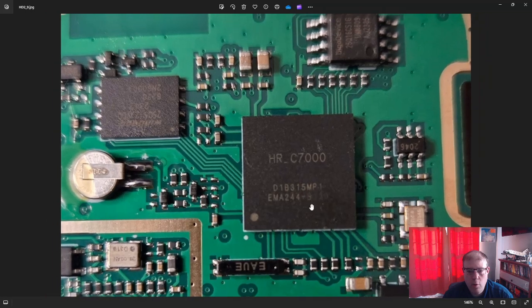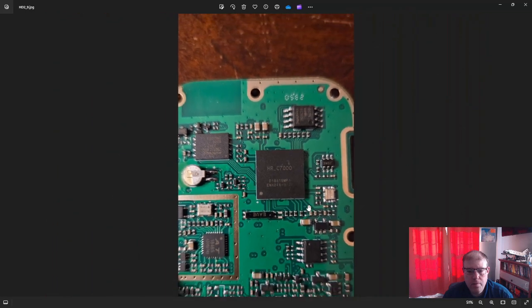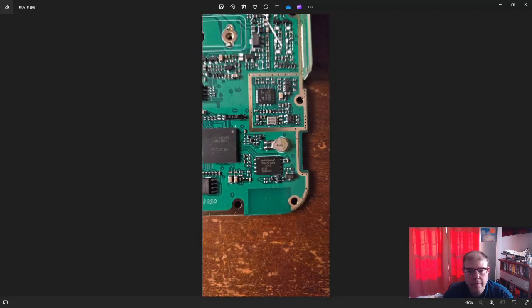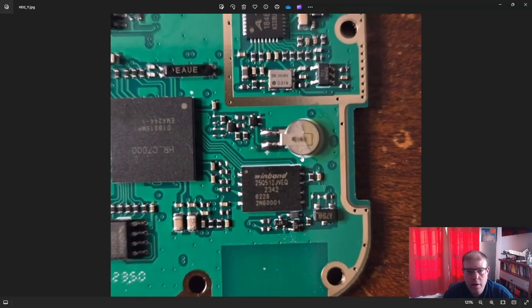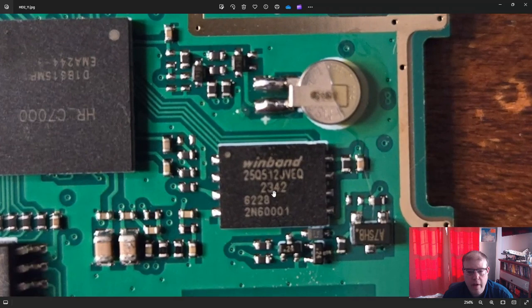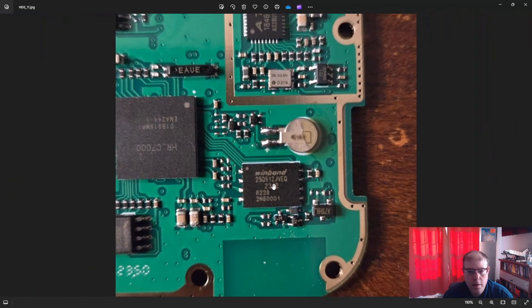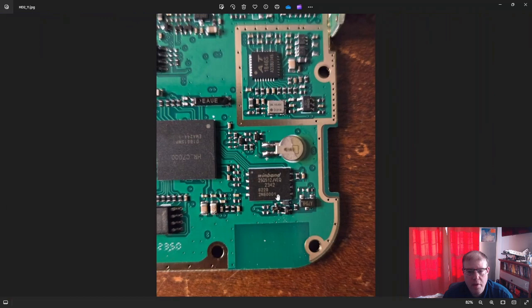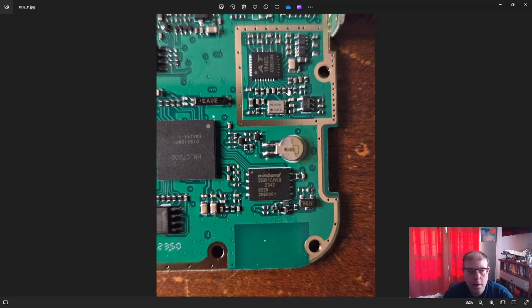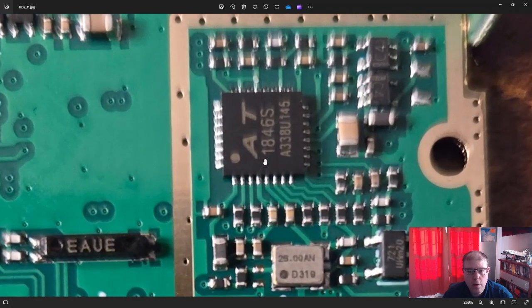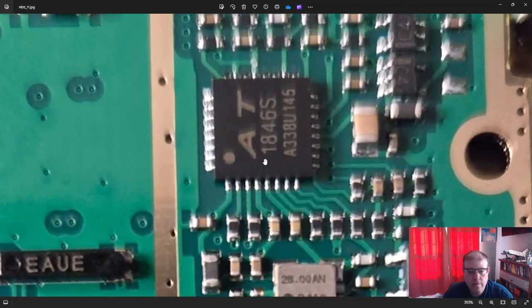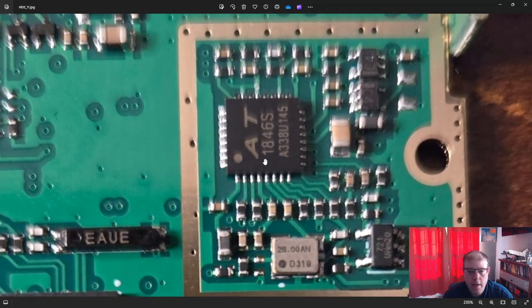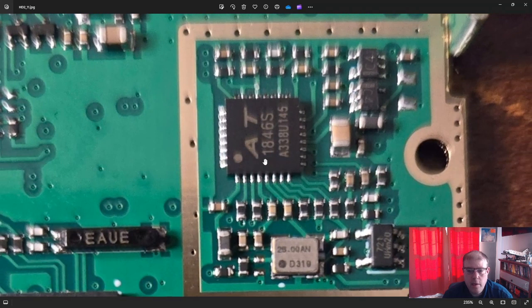And then you have some of the memory. So this is a 512 unit right here—Winbond is one of them. So you have more than enough capacity as it relates to storage of contacts and whatnot.